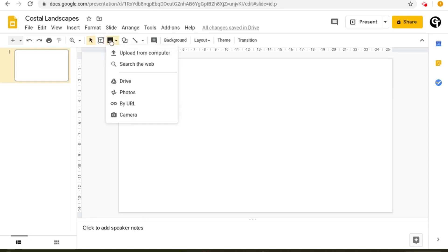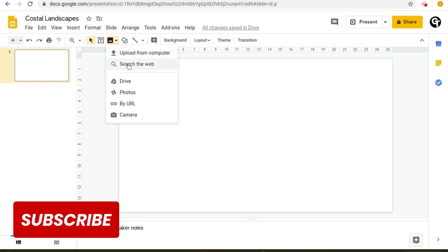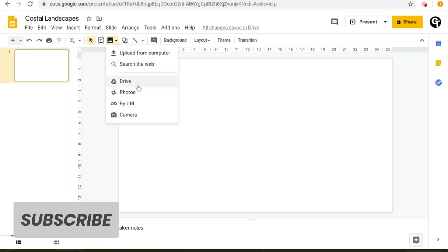Then it will give you a box with a plethora of options: upload from computer, search from web, drive, photos, by URL, and camera.